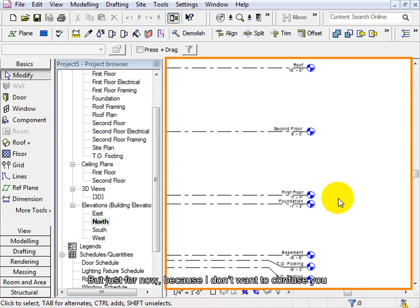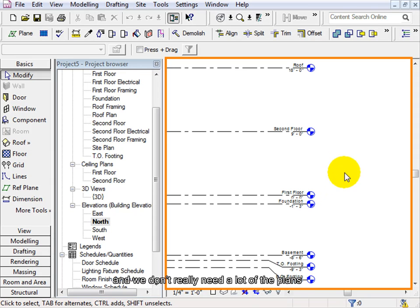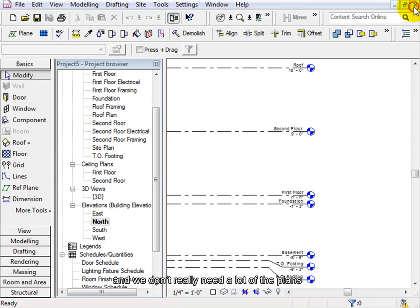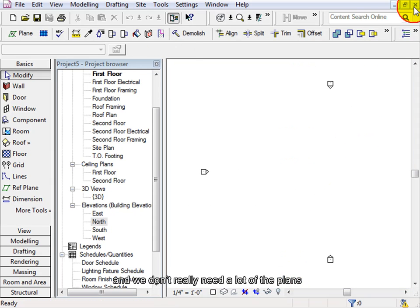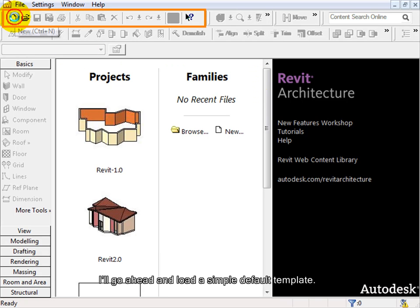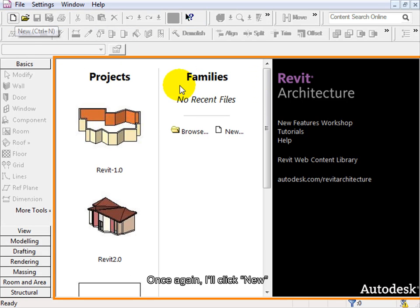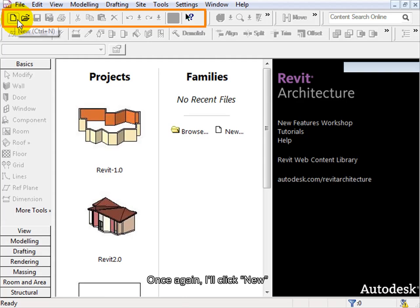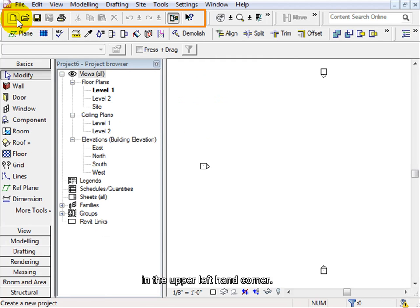But just for now, because I don't want to confuse you and we don't really need a lot of the plans defined in this template, I'll go ahead and load a simple default template. Once again, I'll click New in the upper left hand corner.